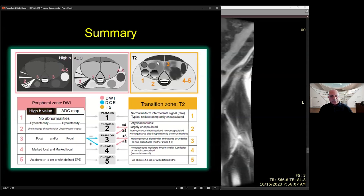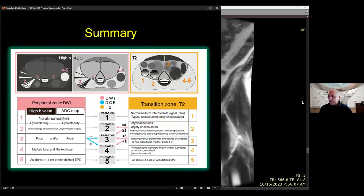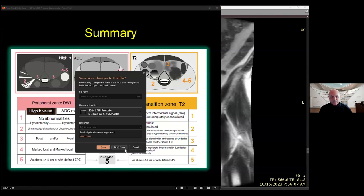It's good to have cheat sheets in your reading room — we have one which helps when there is confusion about what the algorithm says. This one goes through the peripheral and transition zone criteria. Having something like that provides consistency in your reads. So that was some basics; now we'll stop this slide and go into the cases.